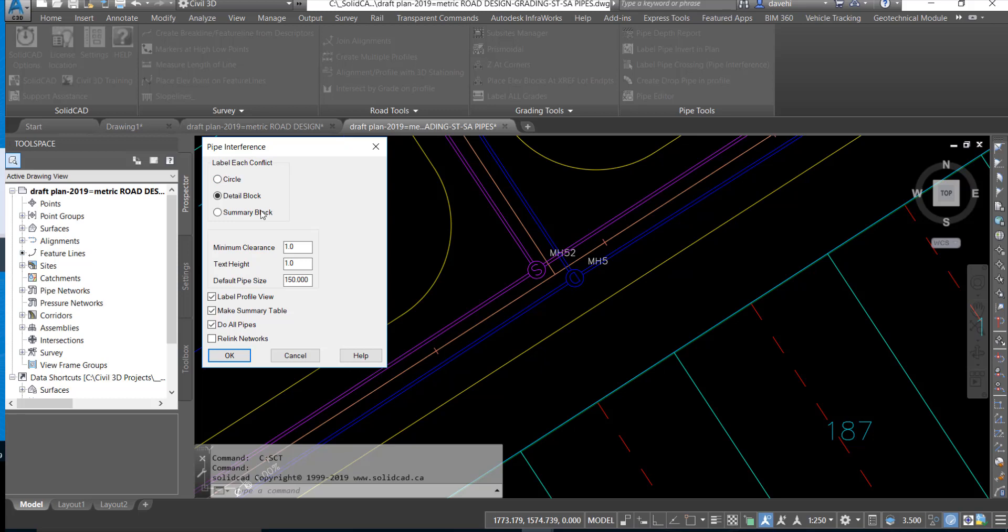We have a number of options to identify each crossing. We can do a simple circle, do a detailed block which will give us a lot of information on the crossing, or a summary block to help give us an overview of each crossing.